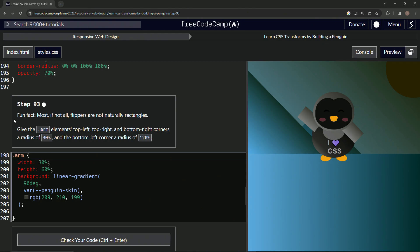So we got some more fun facts. Most, if not all, flippers are not naturally rectangles. I believe it.